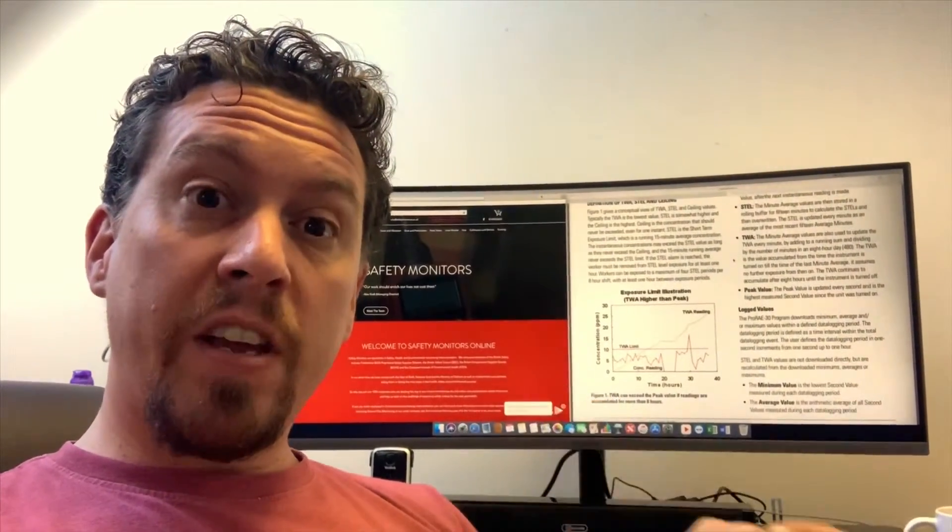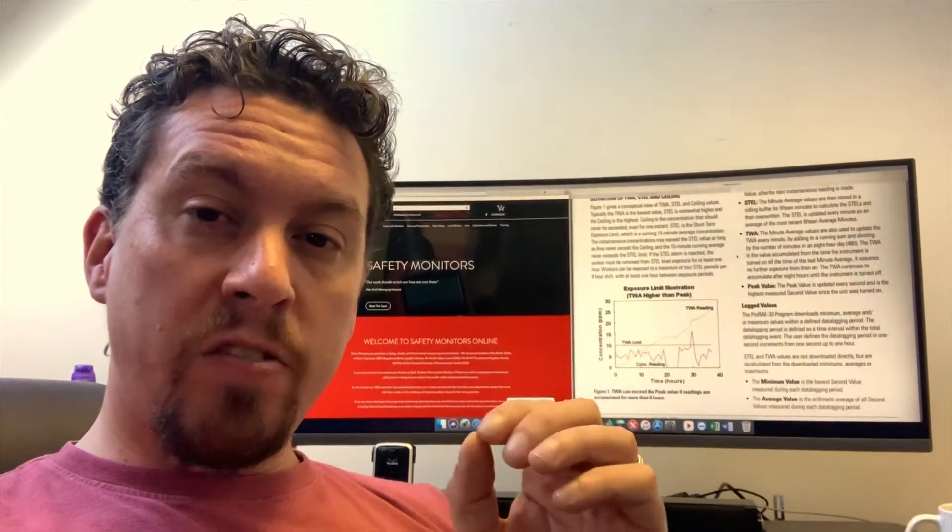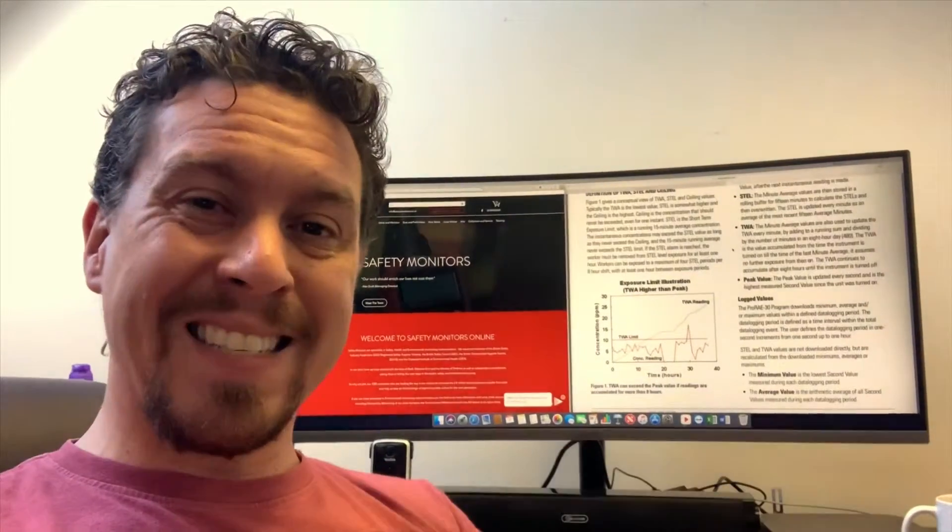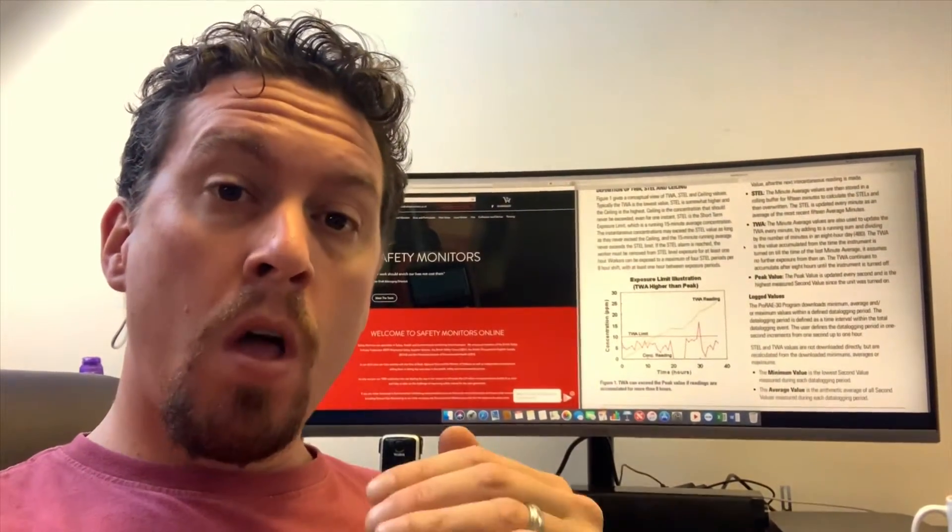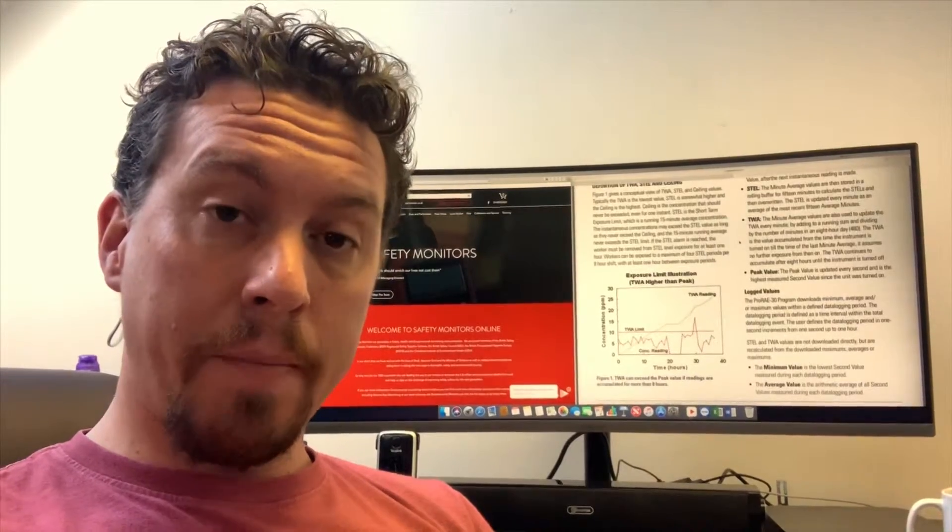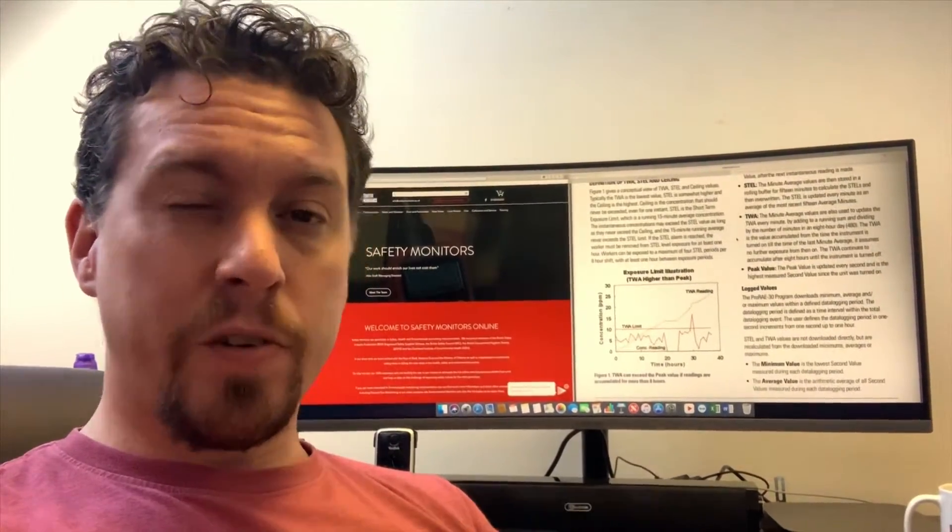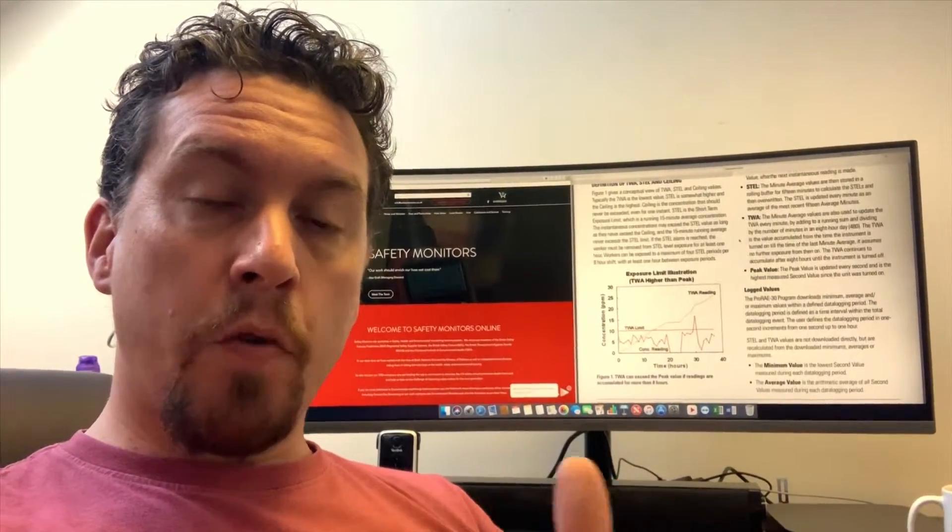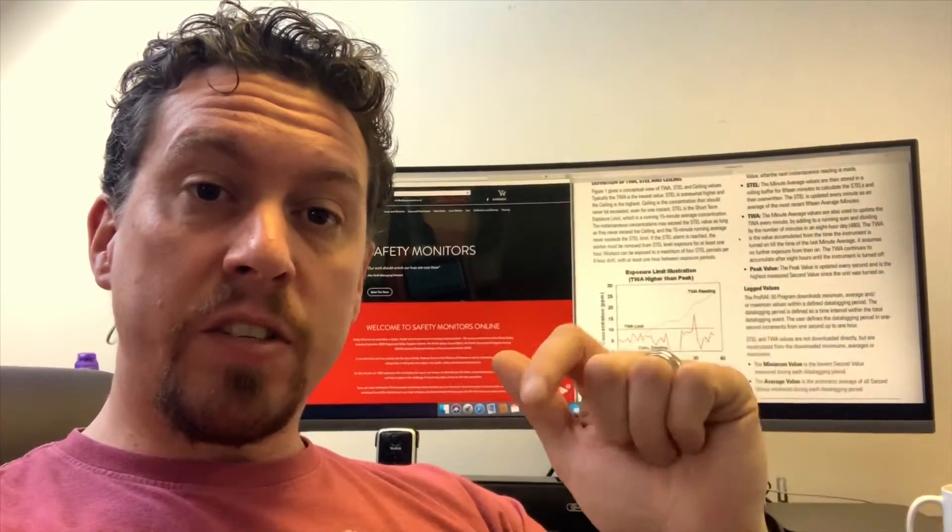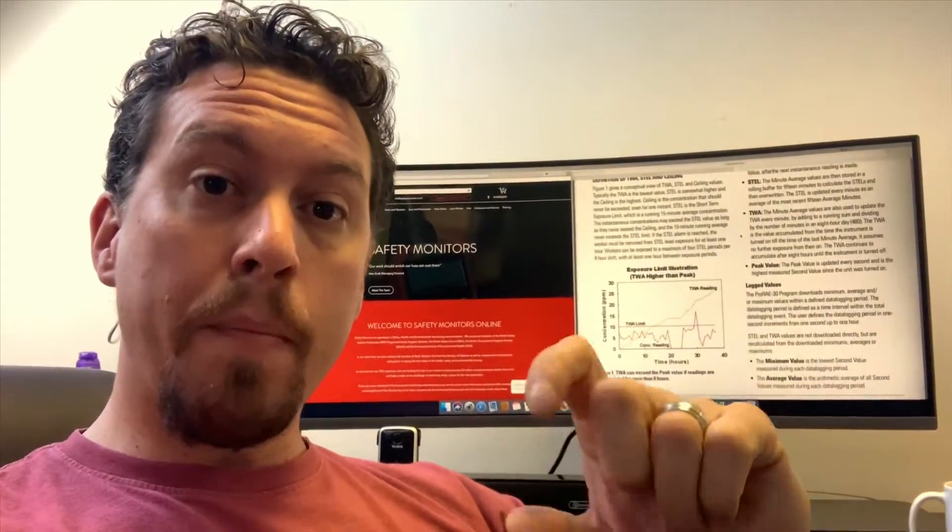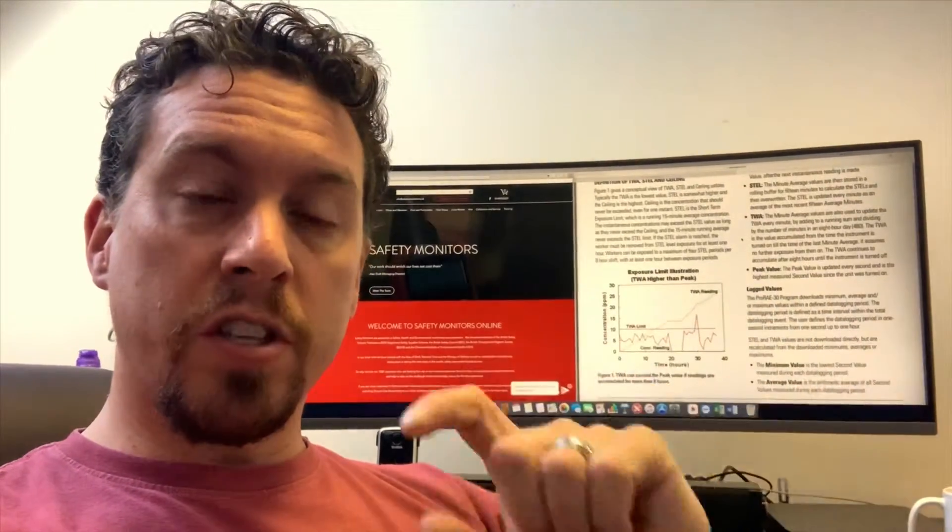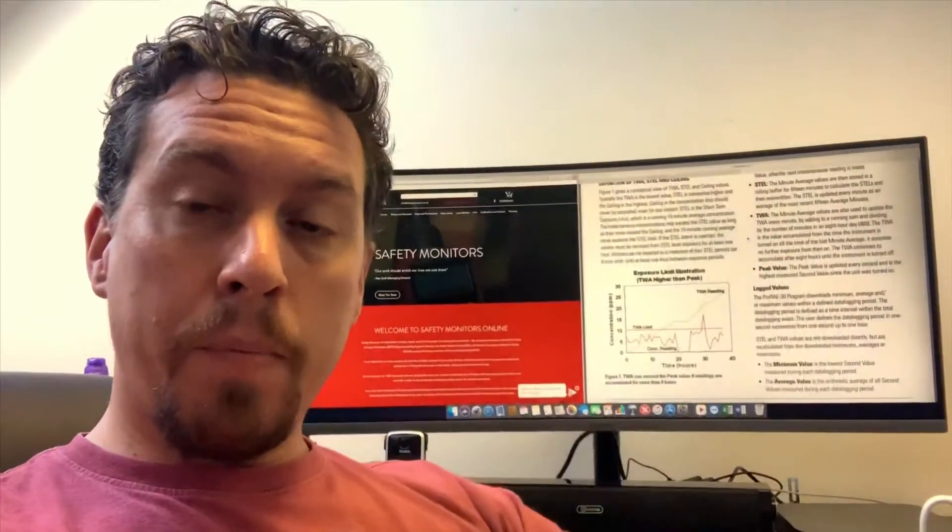Now the TWA calculation works in a slightly different way. This is a cumulative level that adds up as you go along, so the longer you're monitoring for, the higher your TWA level will be. The way that works on most instruments—this is true for the Ray instruments and most other instruments—is for every minute of measurement you receive, that value is divided by 480, which is the amount of minutes in an 8 hour day, and then that adds on to the total.